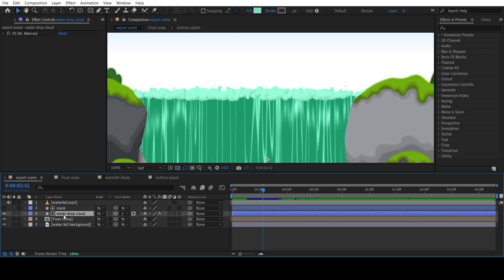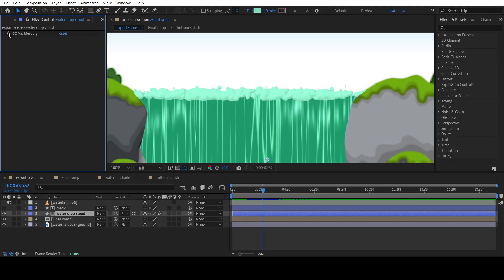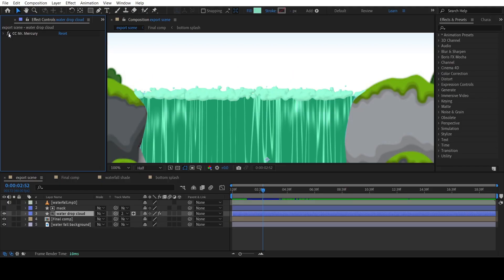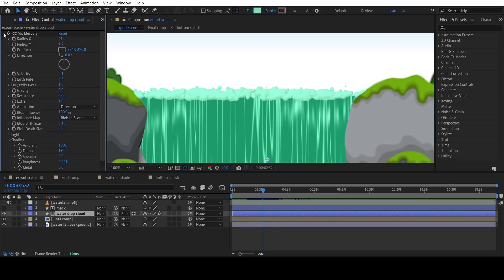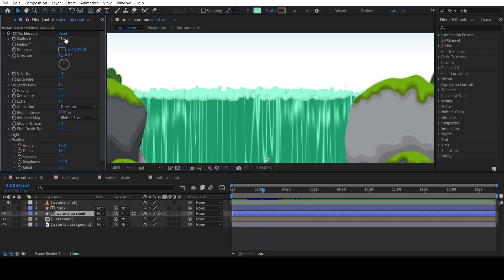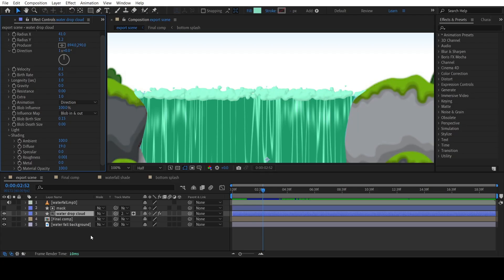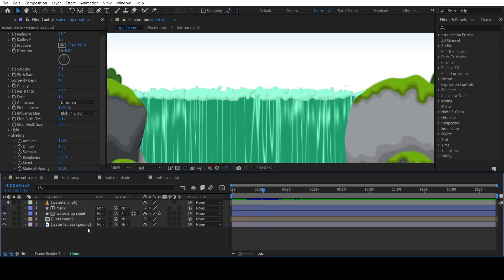For the bubbles, add a simple shape layer. Apply CC Mercury effect to the layer and adjust the settings as shown. So all the elements are now ready.